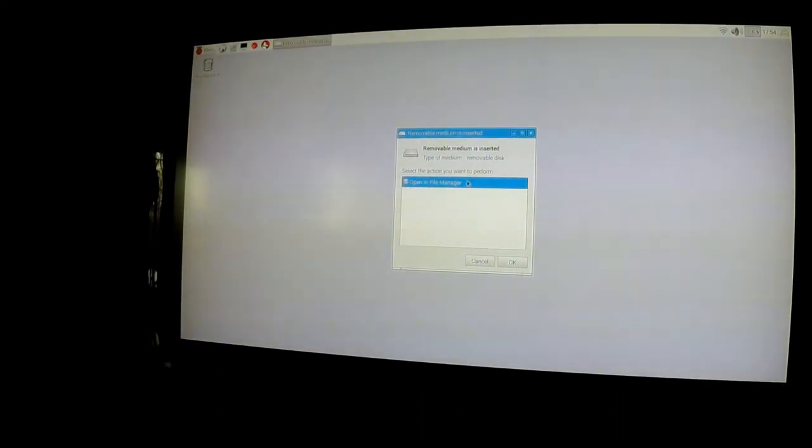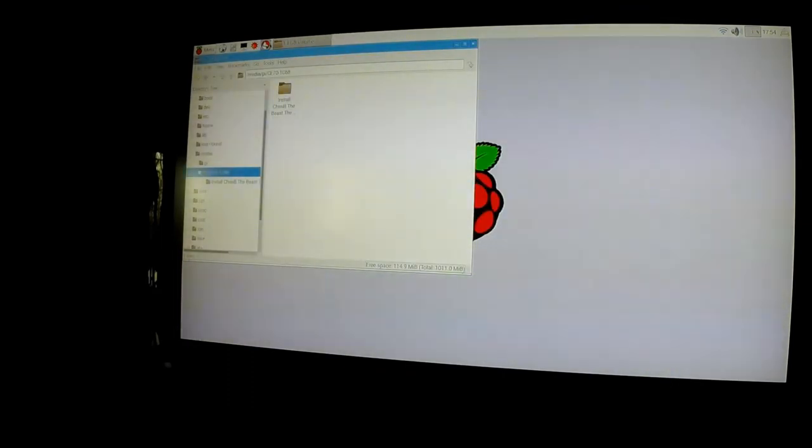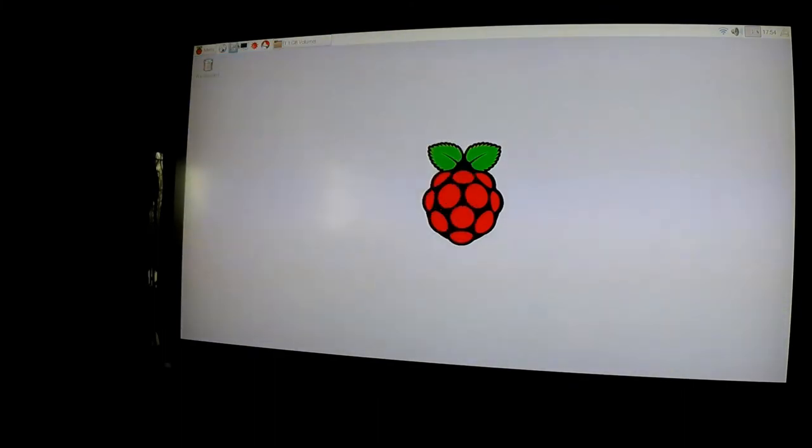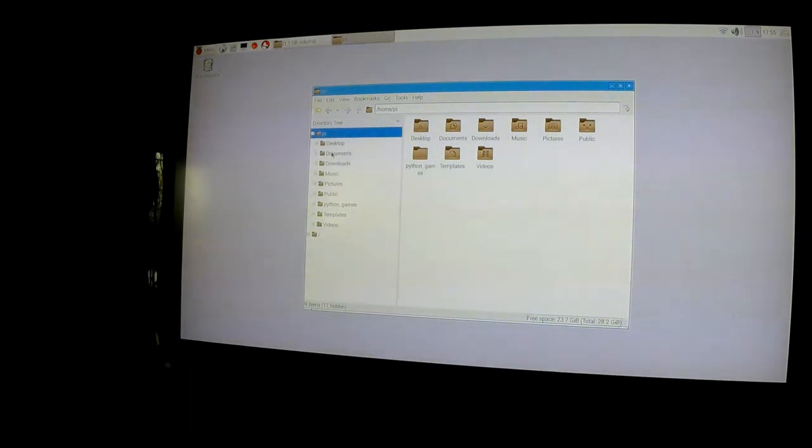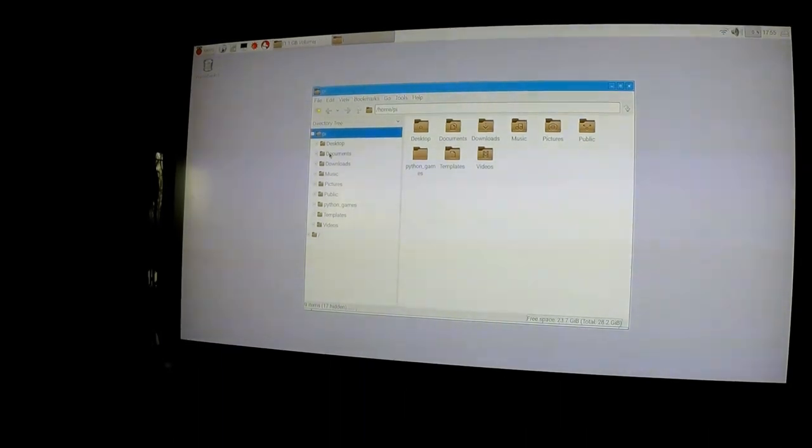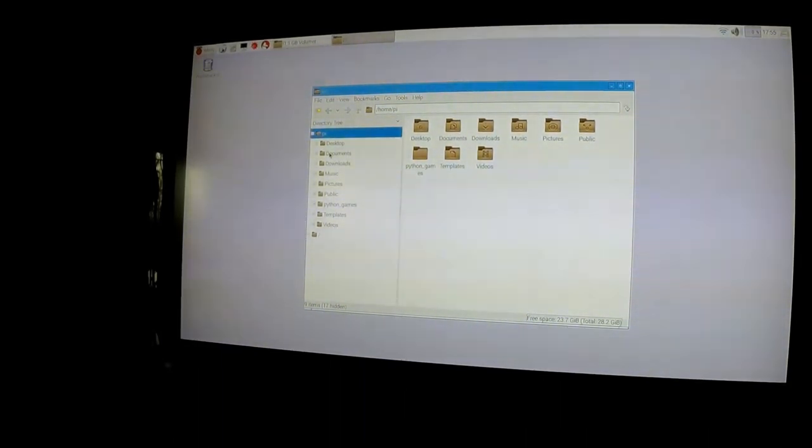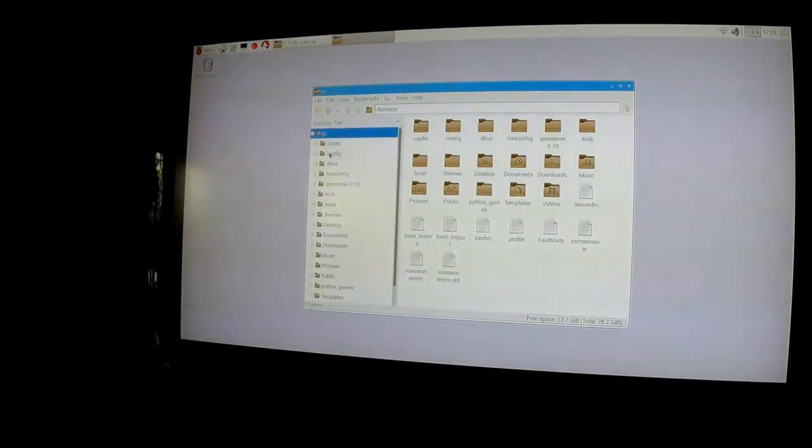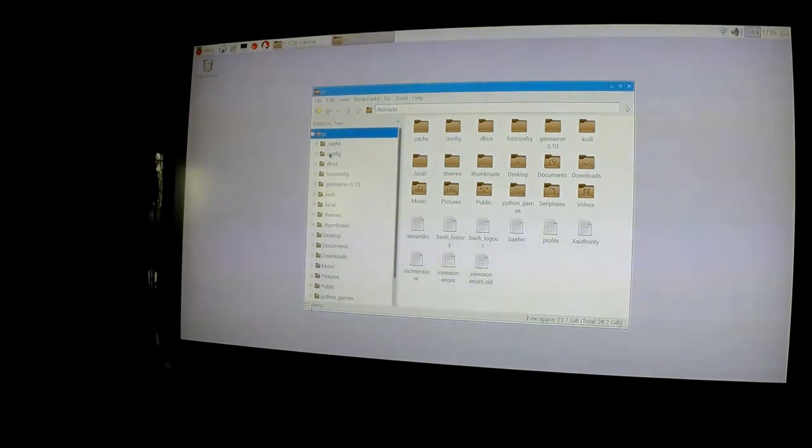We'll minimize that for now and open up file manager again. Now here's the tricky part, well not really tricky, but press Ctrl+H. That is Ctrl+H and you get a whole bunch of these hidden little folders here.